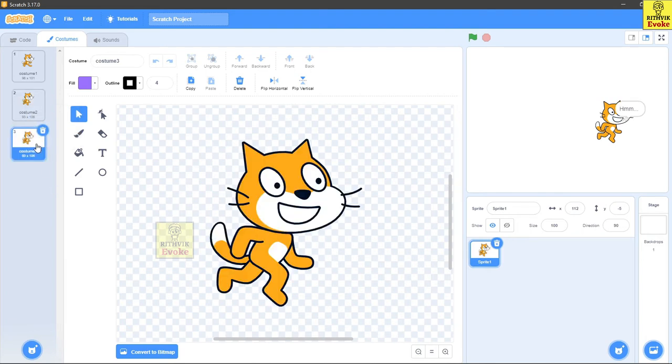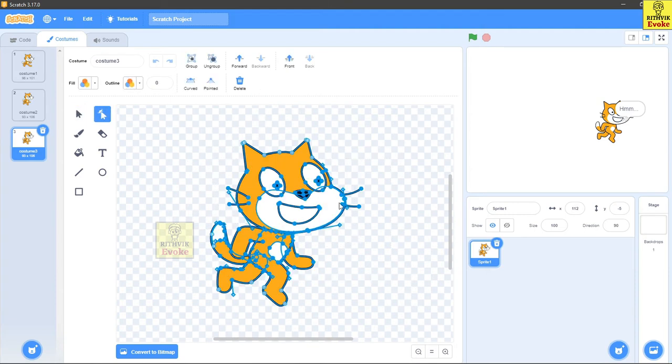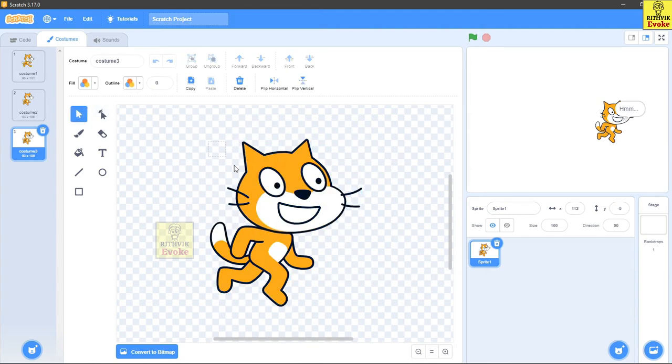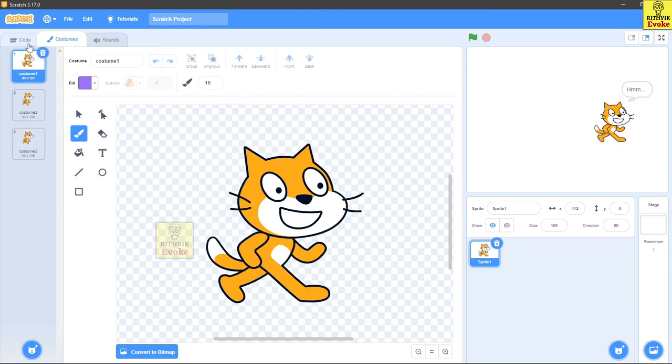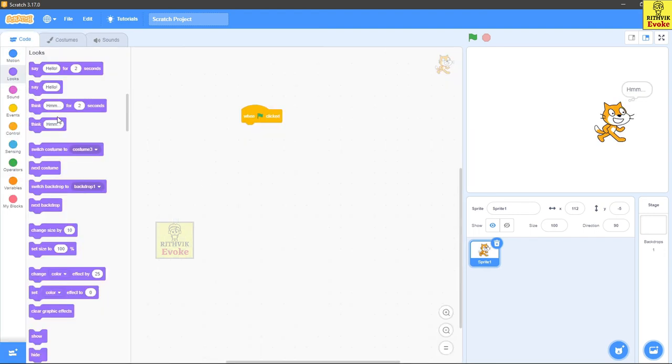And I will show you one of these. There's one called change and change to next costume. So here, as you can see, I'm making a different type of costume or something.